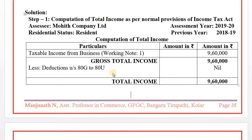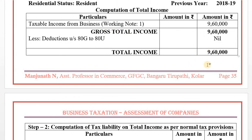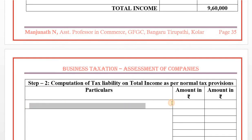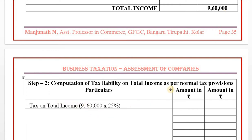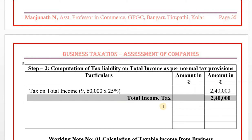Step 2: Computation of tax liability on total income as per normal provisions of Income Tax Act. Turnover is below 250 crore, so tax rate is 25%. Tax on total income: 9,60,000 × 25% = Rs. 2,40,000. Total income tax computed.